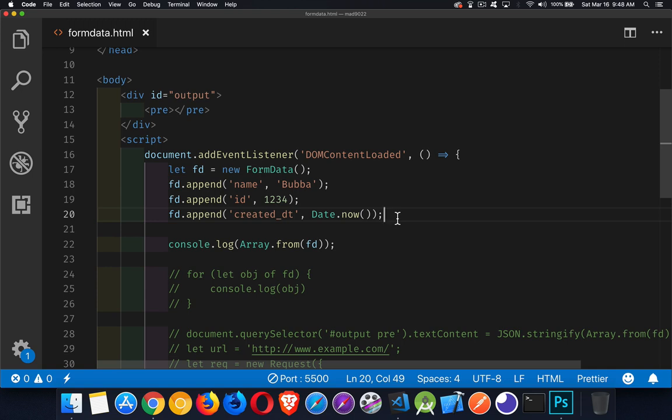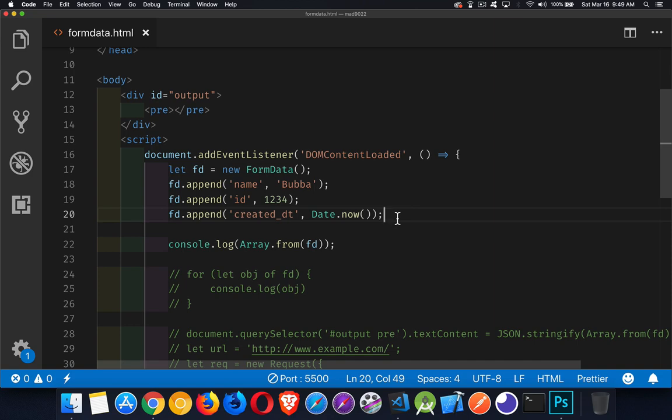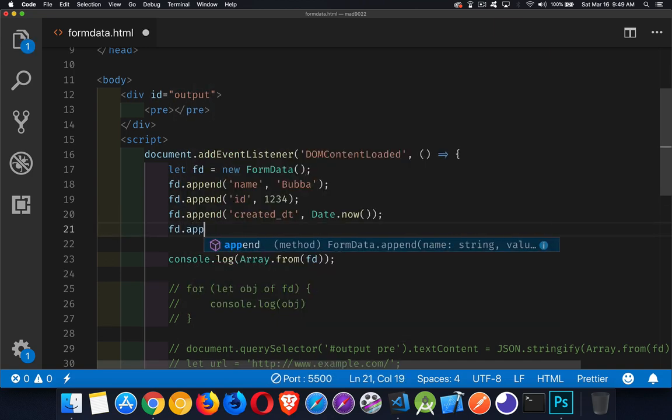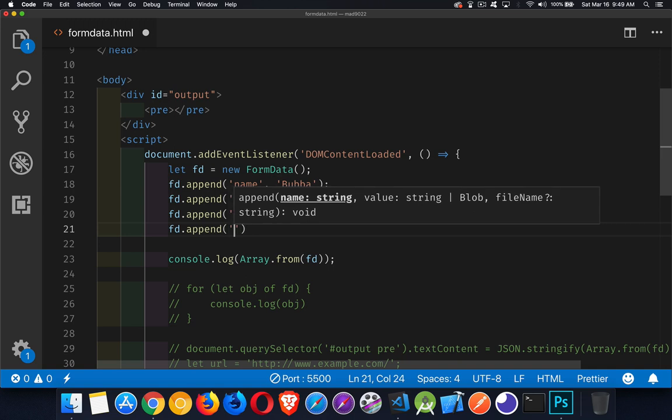Anything that you would have inside of an HTML form that you want to send to the server, you can do that with the FormData. Even a file, if you had a file object, you can do FormData.append and then you can see here in the code complete, there's the name, there's the value and then blob right here.